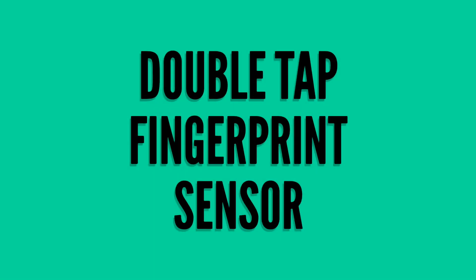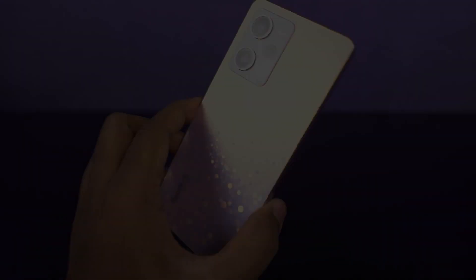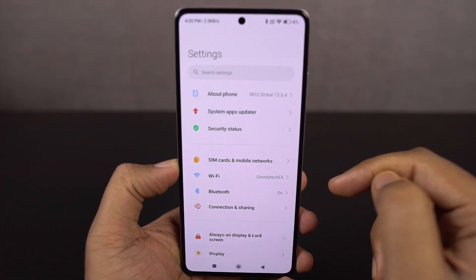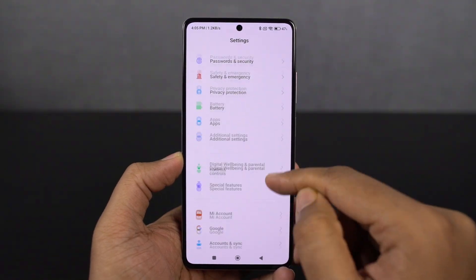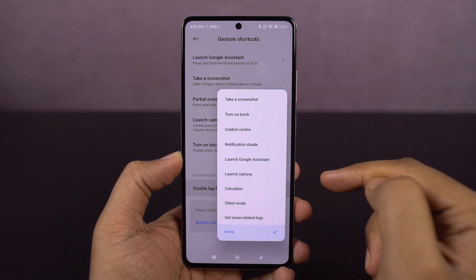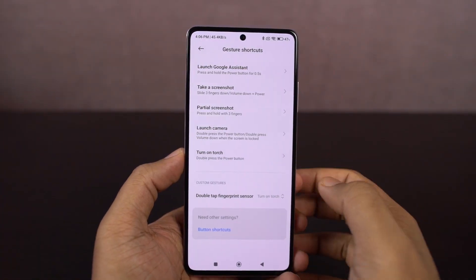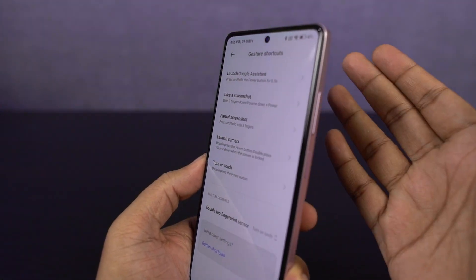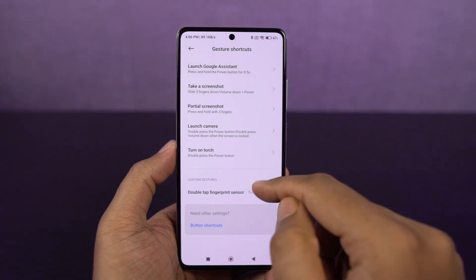Next we have a quick shortcut for the fingerprint scanner. Once you enable this toggle, you can just double tap on the fingerprint scanner to perform an action. You can choose from taking a screenshot, turning on the torch, launching the camera application, opening the control center, notification area, and a lot more. You can configure all of that from here.